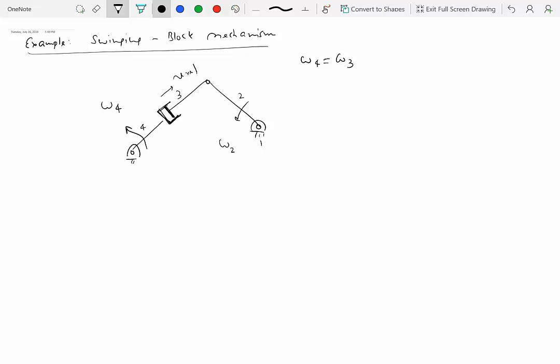So we have to solve for two unknowns: given is omega two, and we have to find omega four (same as omega three) and the relative velocity. We have to generate one vector equation, which will give us two scalar equations involving these two unknowns. The general method says that when solving for kinematics of rigid bodies moving in a plane, you apply a test to see which reference frame to use. If you have sliding happening on a rotating rigid body, then we pick a rotating reference frame. In this case, there is a slider rotating on link number four/three, so we should use a rotating reference frame.